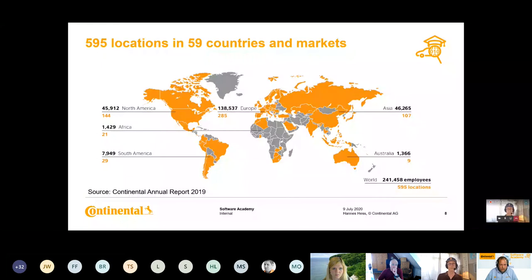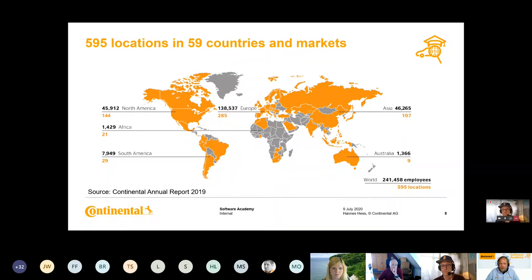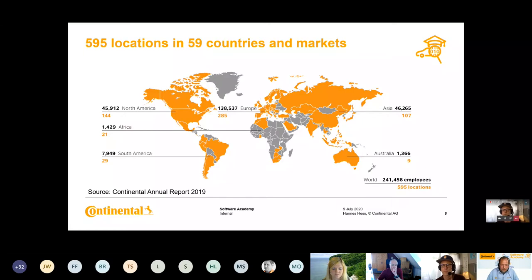Continental is a truly global company — we are on basically all continents except Antarctica, with almost 600 locations. That's why it's important to have a community, because we need to reach our audience — the people who want to learn with the Software Academy. We need a platform where they can find out what we offer, when our courses are, and where they can also share and interact with each other. That's our community — we use it for communication and collaboration with all the people out there who want to learn.